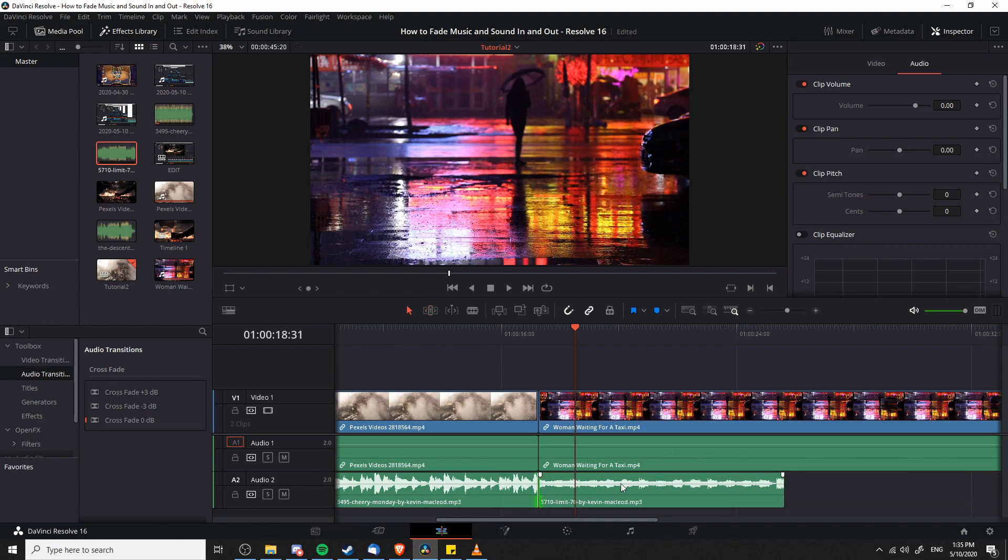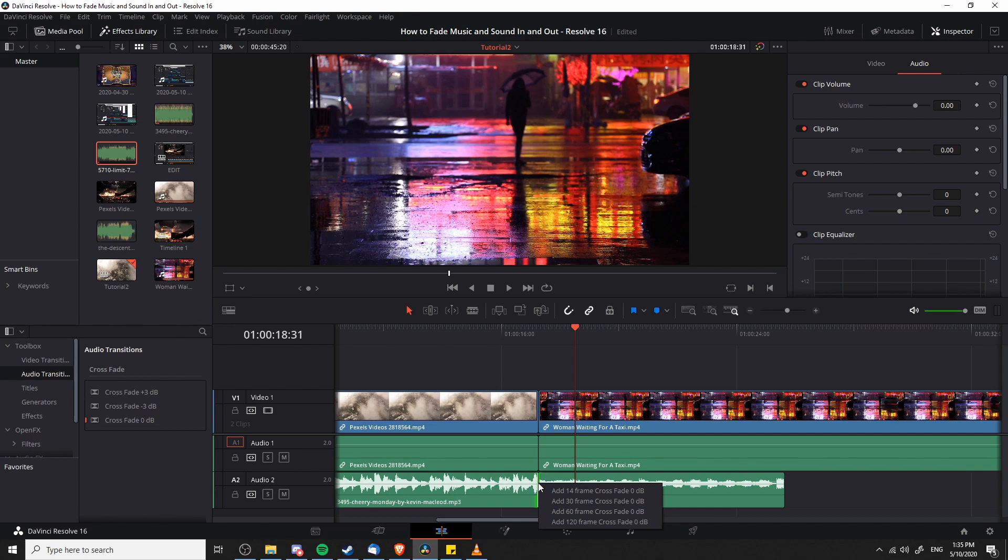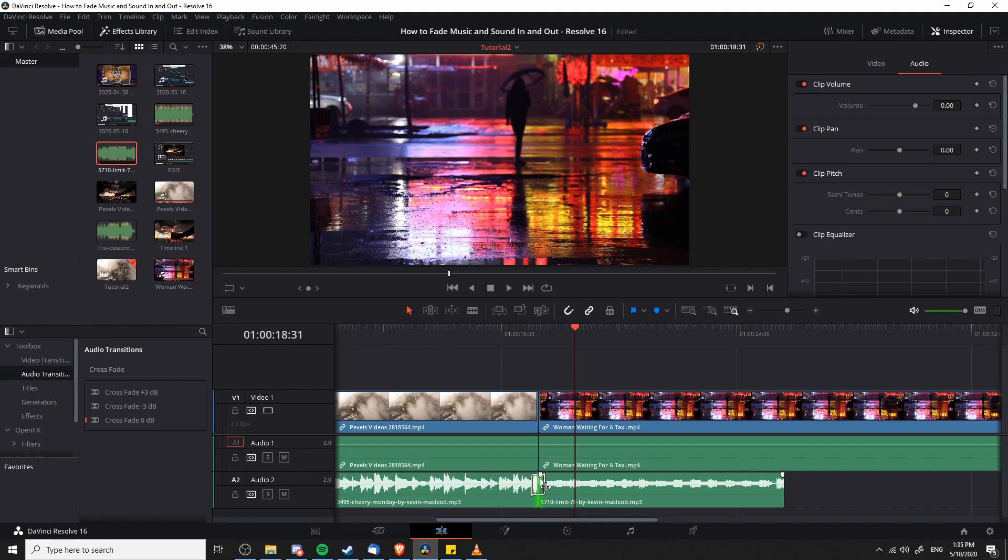Now that we're not using the very start of the audio clip or the music track, we can easily add in the crossfade with no issues by right clicking on the border between these two clips and adding the 30 frame crossfade. As long as you have that buffer, you shouldn't get any issues and you shouldn't need to trim the clips.